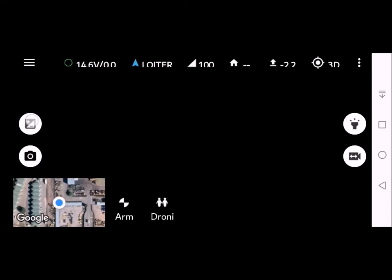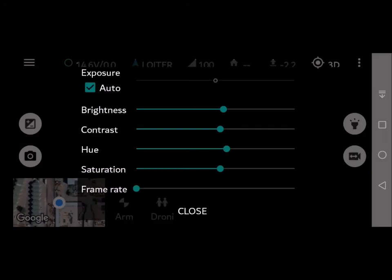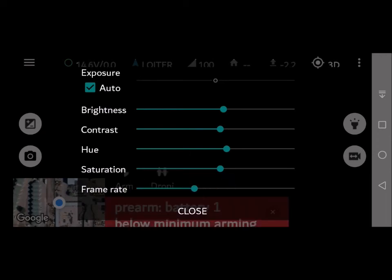If you click the plus and minus again you have other parameters that can be set. Here's your brightness, contrast, frame rate, etc. and that can change how the camera displays on your app. Very often you can just click auto for that to be set.